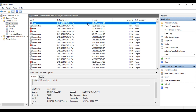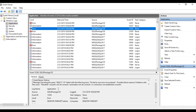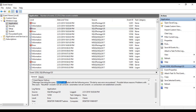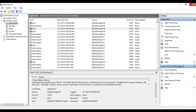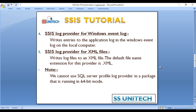Here we can see an error. In this error: select 1/0 failed with the following error — divide by zero error encountered. This is our error which has been captured in the Windows Event Log.